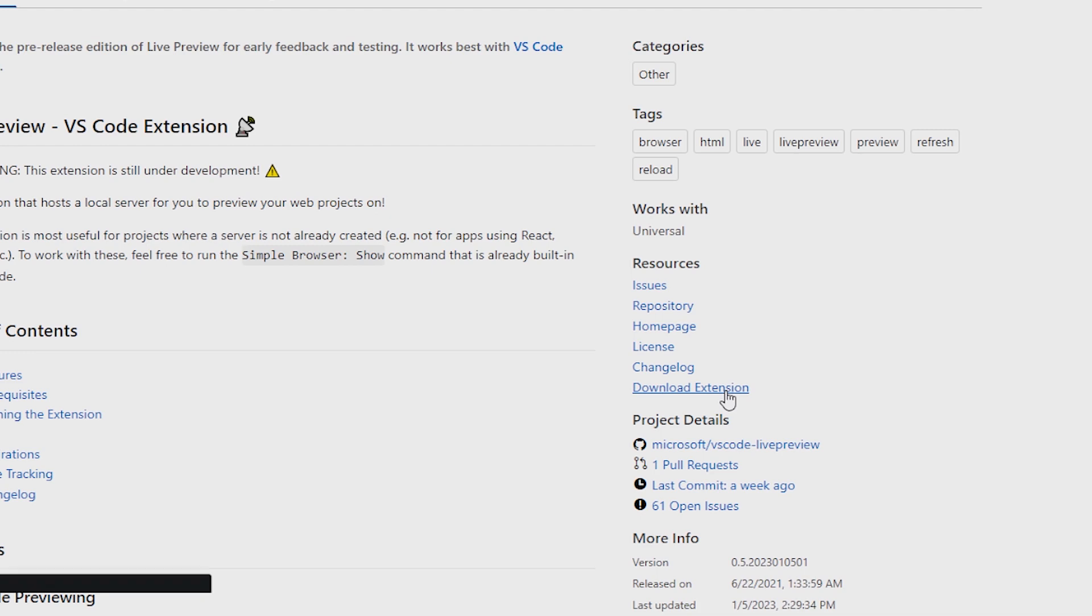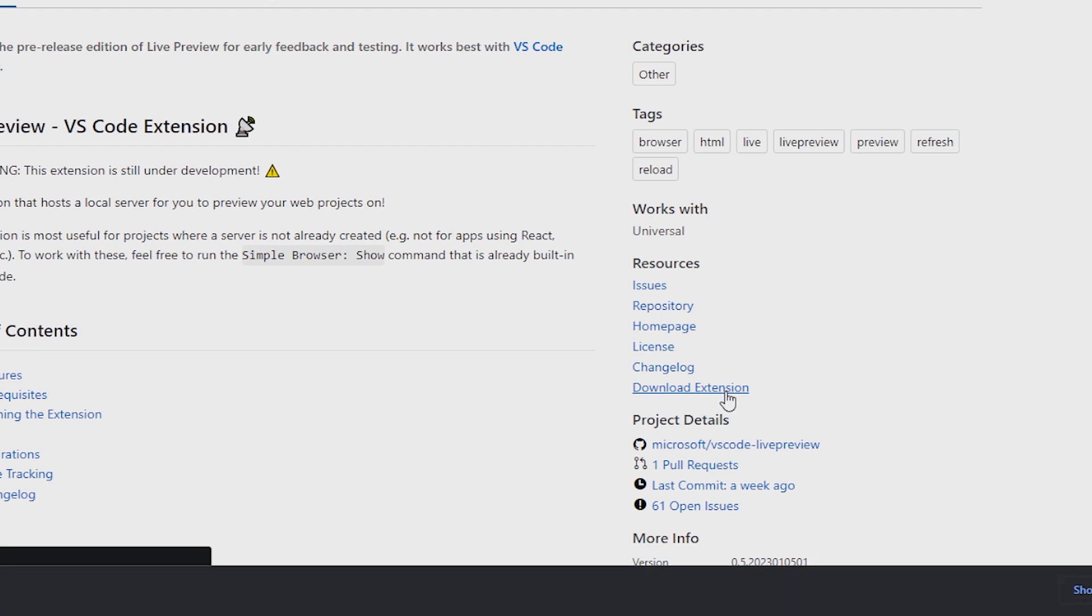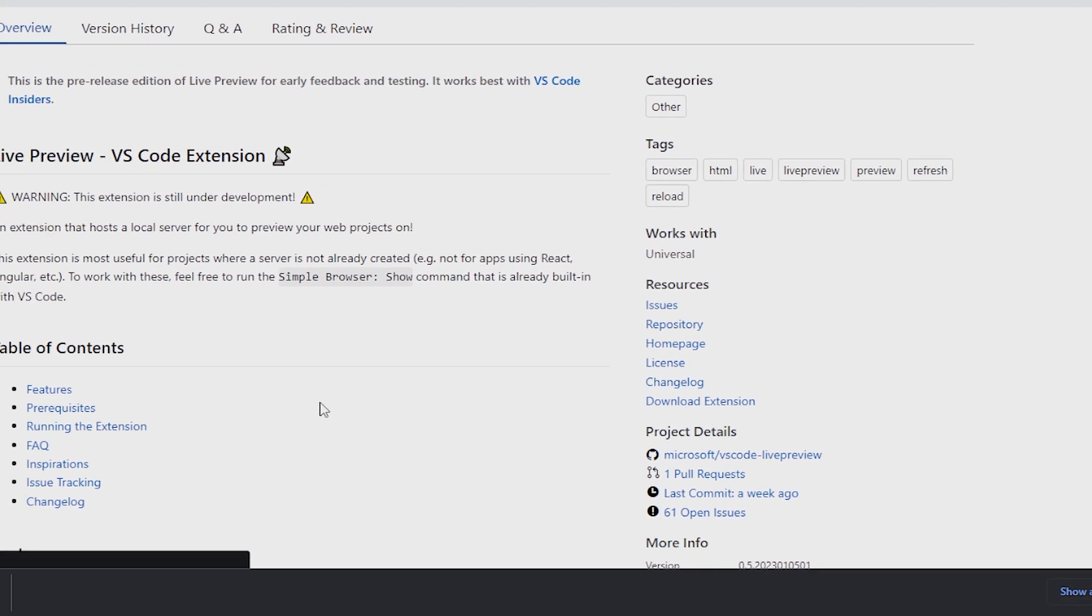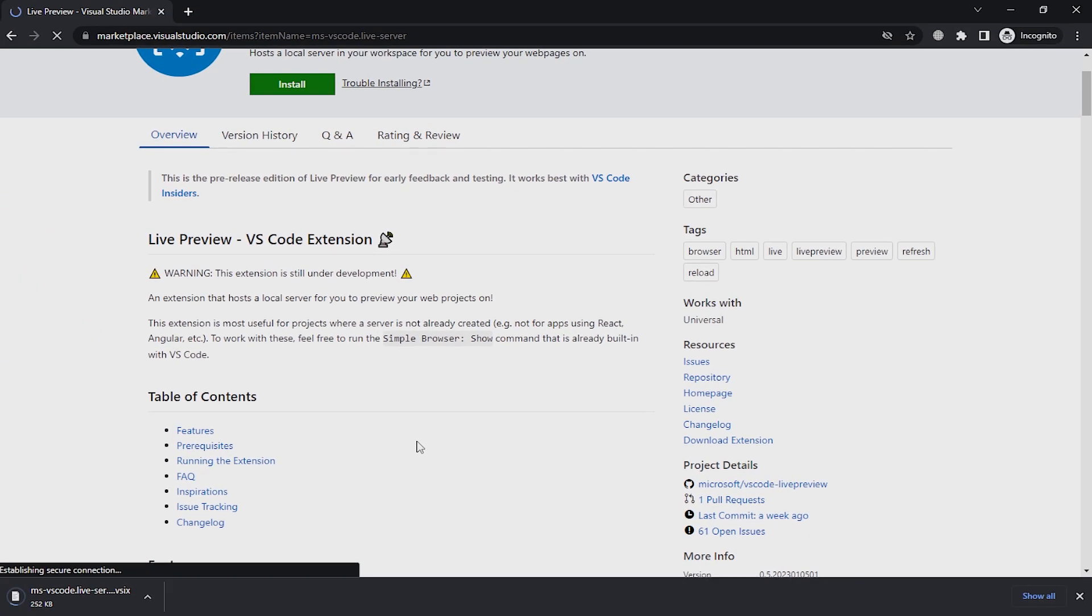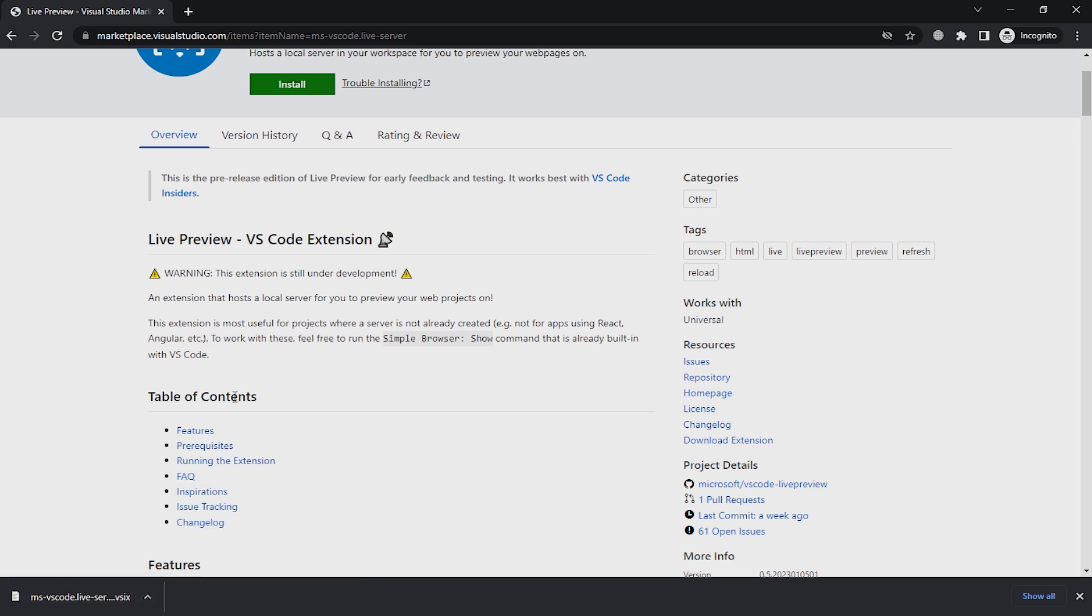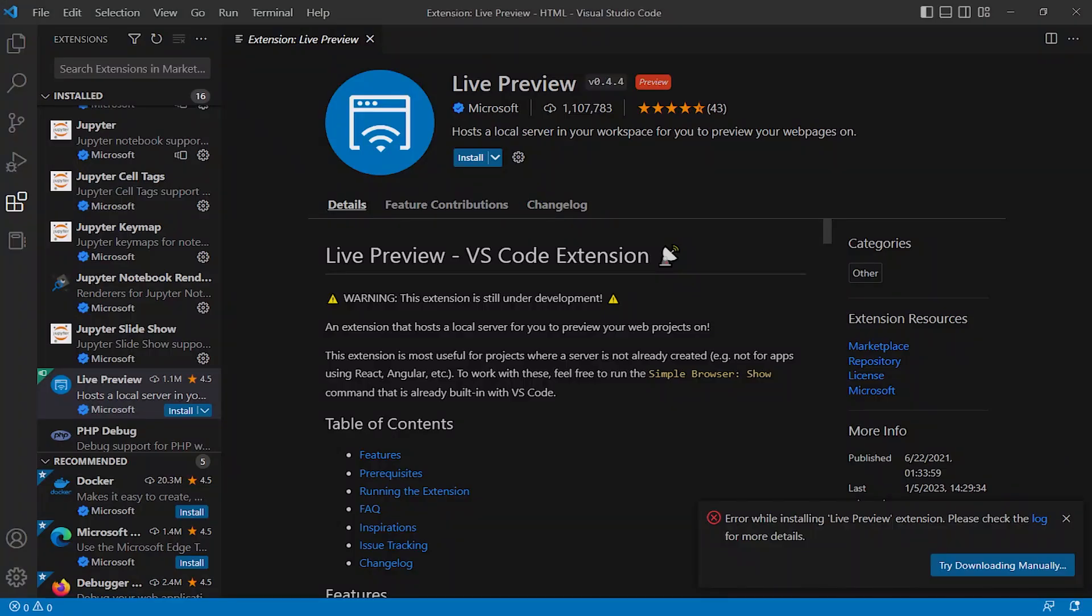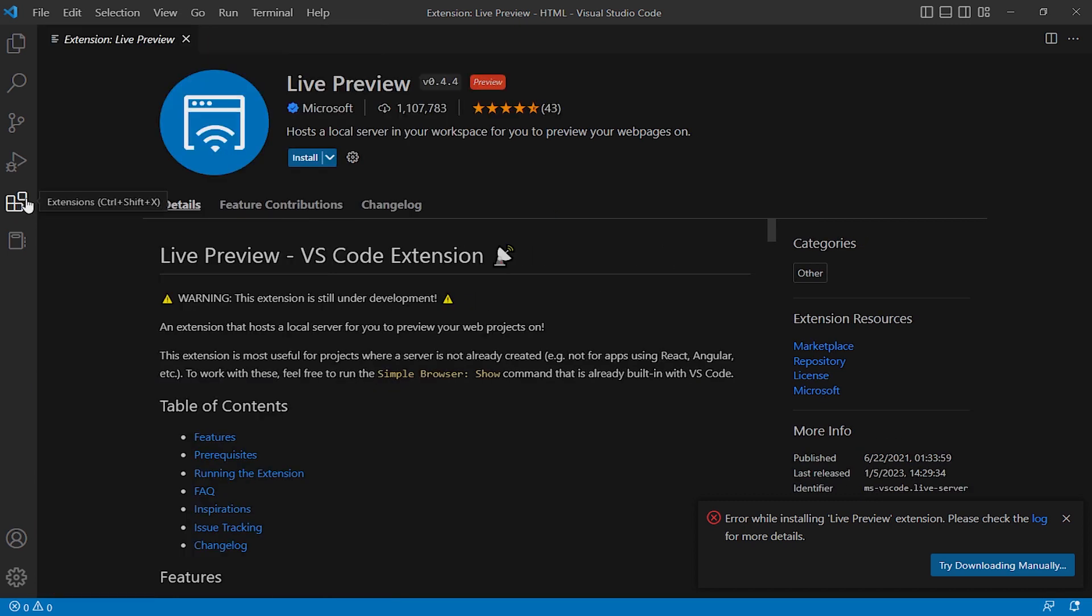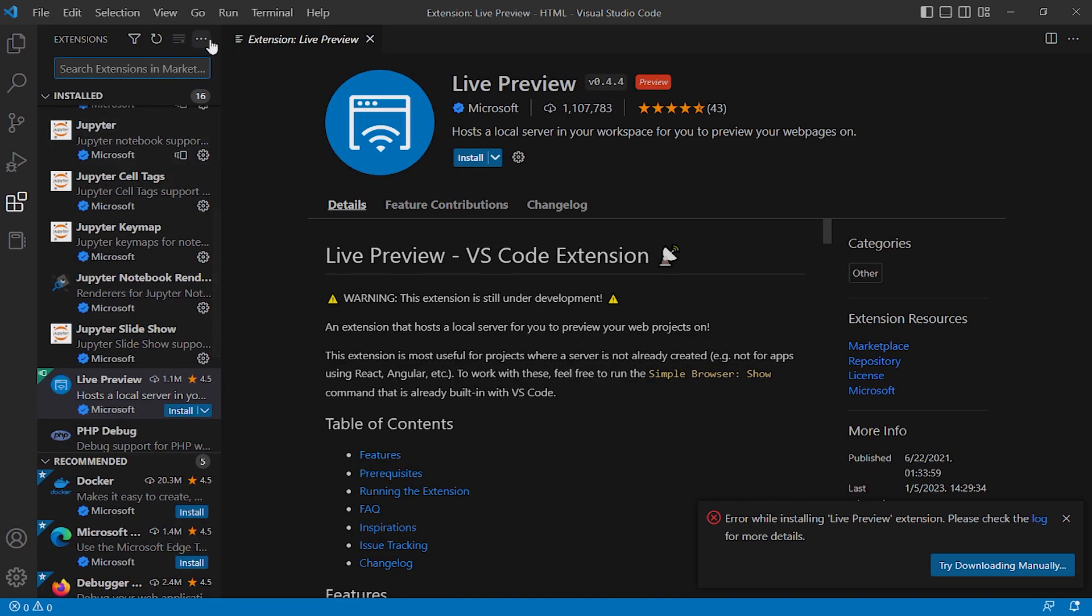The extension is downloaded. Open your VS Code, the extension panel, open it.